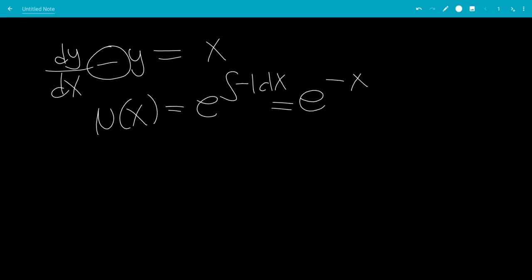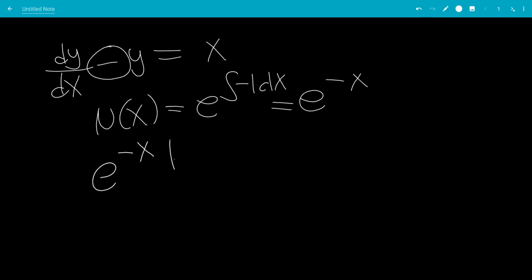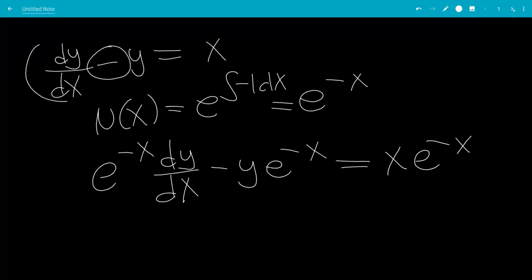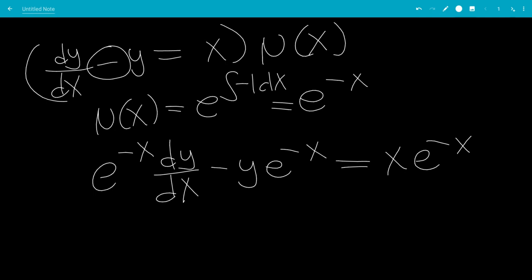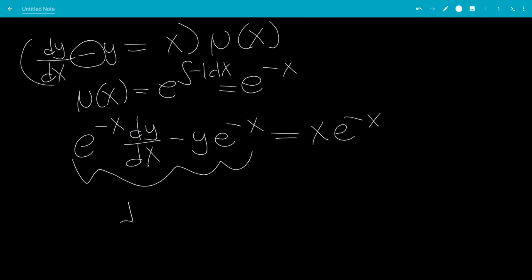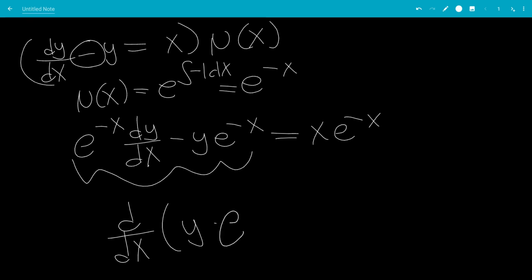We're going to multiply this throughout every term. So it would be e to the minus x dy/dx minus y e to the minus x equals x e to the minus x. We're basically multiplying this equation by μ(x). On the left-hand side, we're going to get the derivative of y times μ(x), which is e to the minus x.